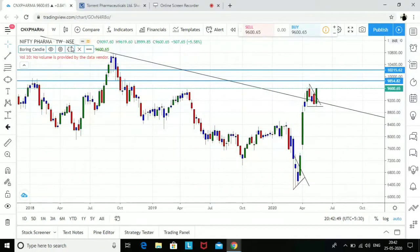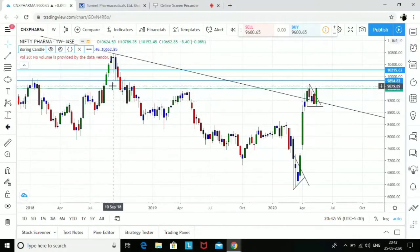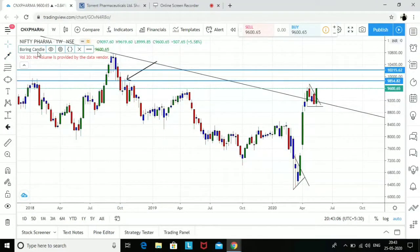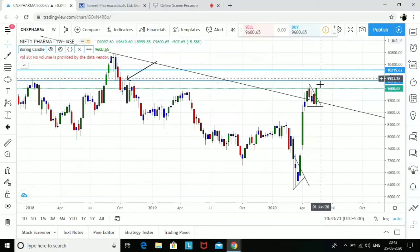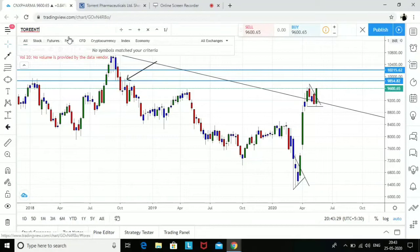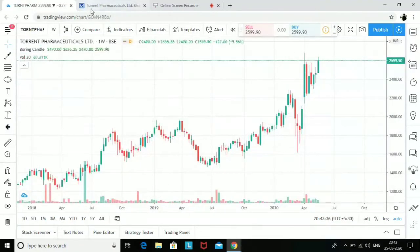On a weekly chart of the pharma index, there is this level — green, three blue, red, red — which earlier gave a short entry. Right now it is touching the same level again, but I'm expecting it to touch the 10,200 level, as that would be the conservative entry. If there are 600 points of rally left in the pharma index, ideally that should go in favor of Torrent Pharma.